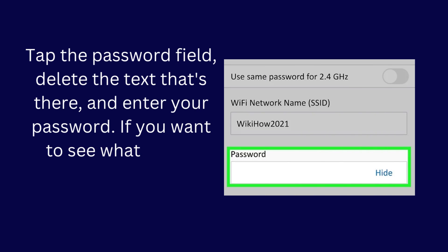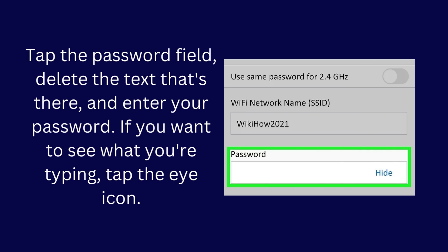Tap the password field, delete the text that's there, and enter your password. If you want to see what you're typing, tap the eye icon.